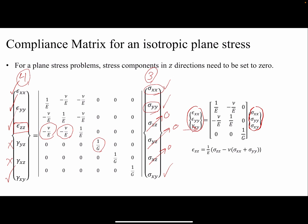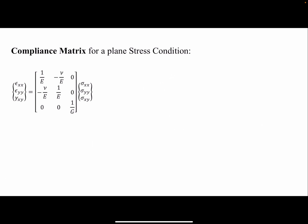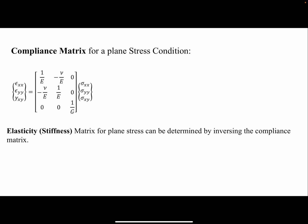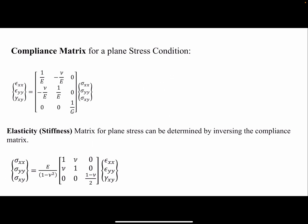After finding the reduced compliance matrix for plane stress, we take its inverse to get the elasticity matrix. In FEA the stiffness matrix is used separately, so I prefer to call this the elasticity matrix. For plane stress, we first find the compliance matrix from the known stress information, then invert it to get the elasticity matrix used for plane stress problems.